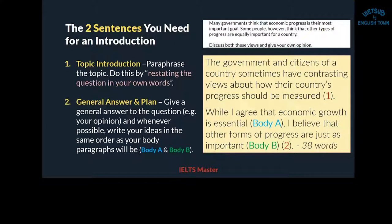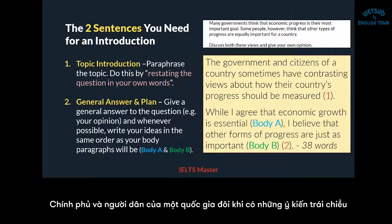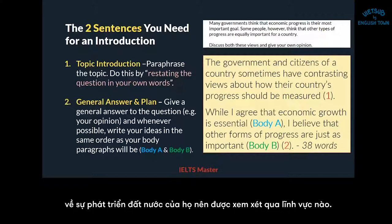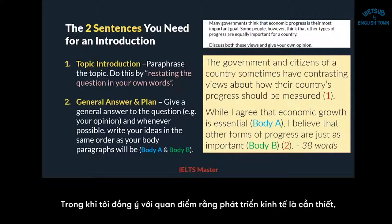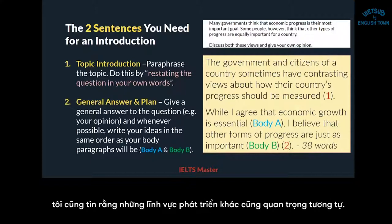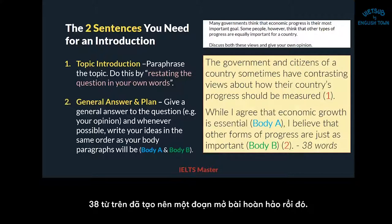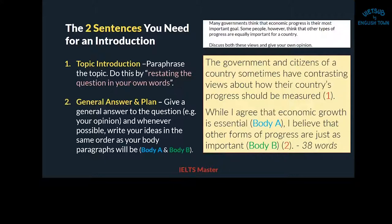'The government and citizens of a country sometimes have contrasting views about how their country's progress should be measured. While I agree that economic growth is essential, I believe that other forms of progress are just as important.' This is 38 words — complete, basically a perfect introduction.